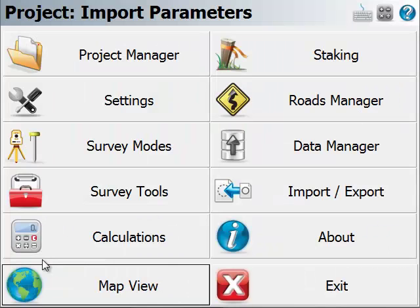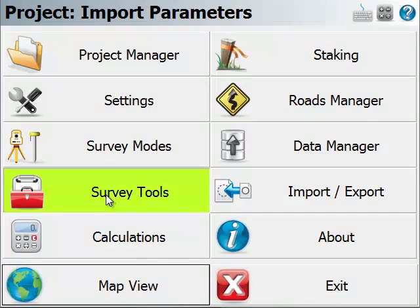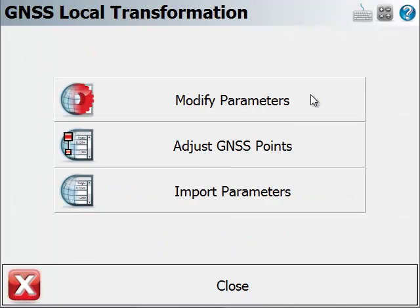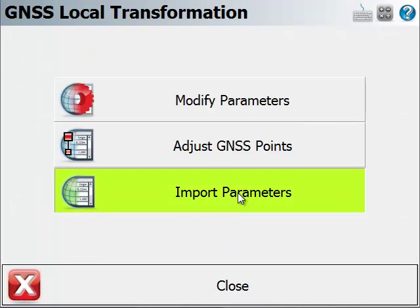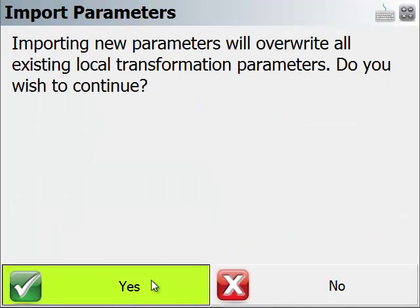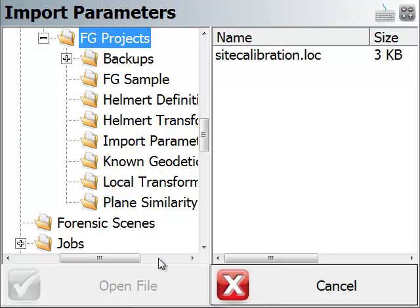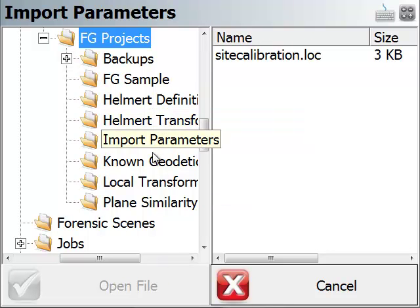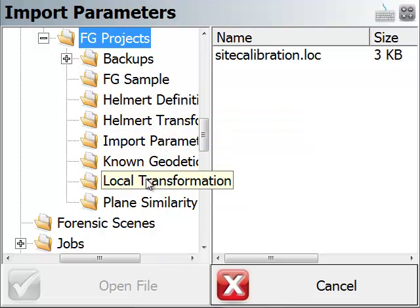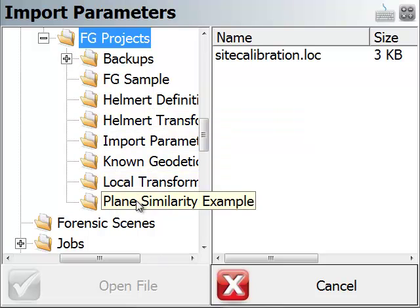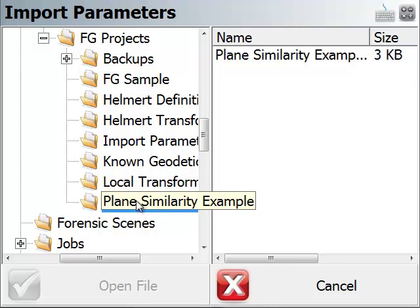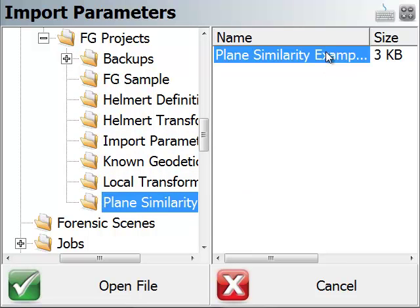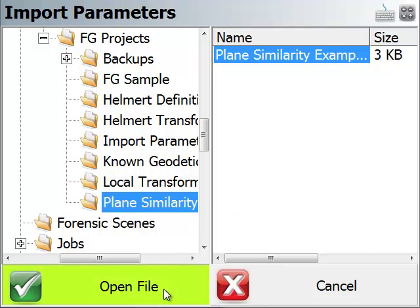And let's do one more example. Back to survey tools, local transformation, import parameters. Confirm I am going to reset my parameters. And here I'll go to a plain similarity example project. And this also is an LOC file. And I'll open it.